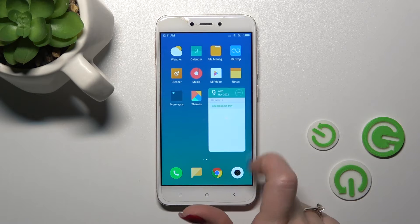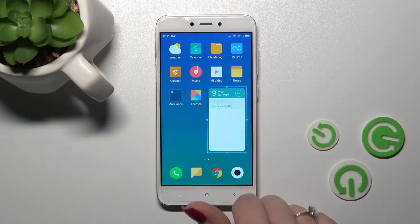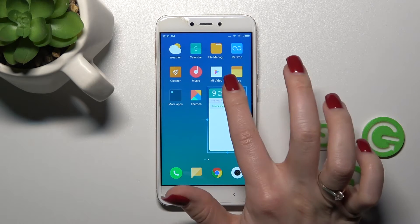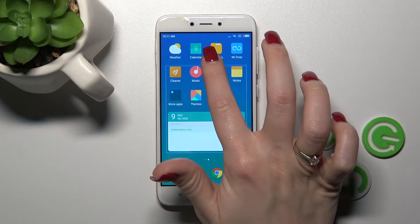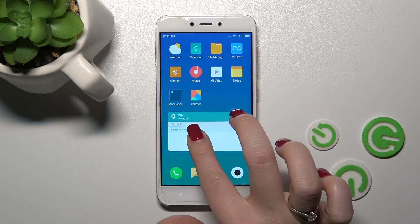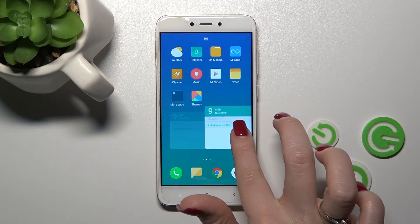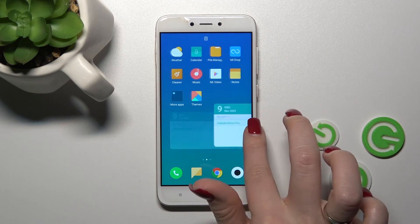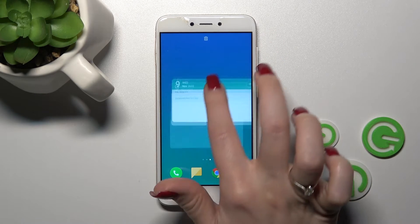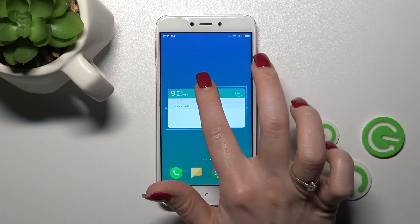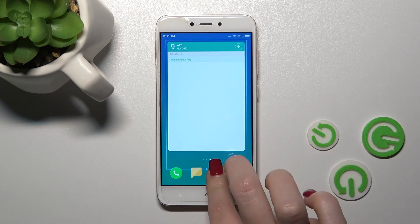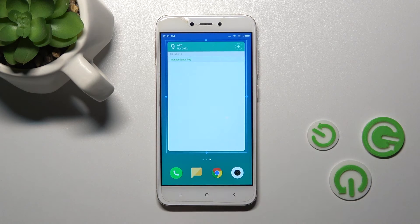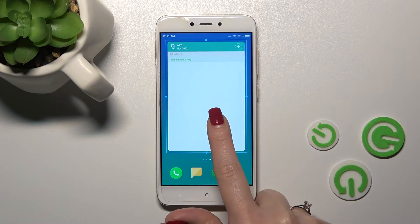If you want to resize the widget, just hold it for a while, and after that you can make it bigger or smaller. To move it on the screen or between screens, just hold and drag the widget. As you can see, you can make it bigger this way.